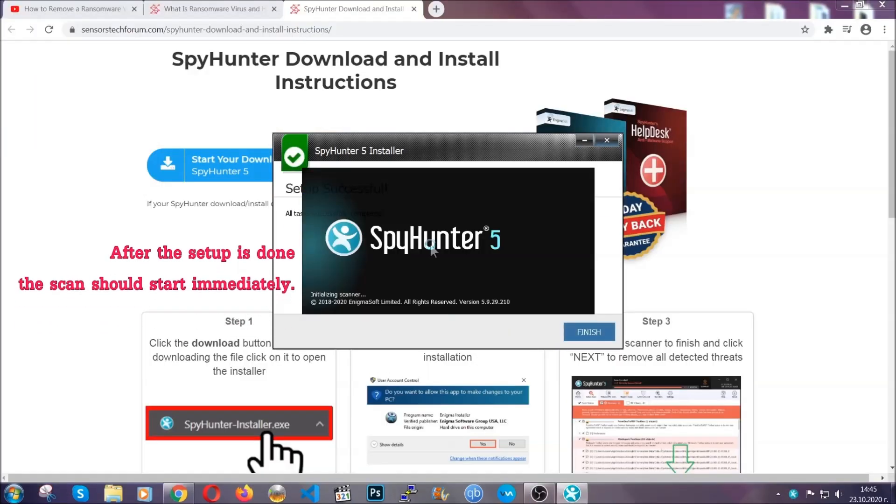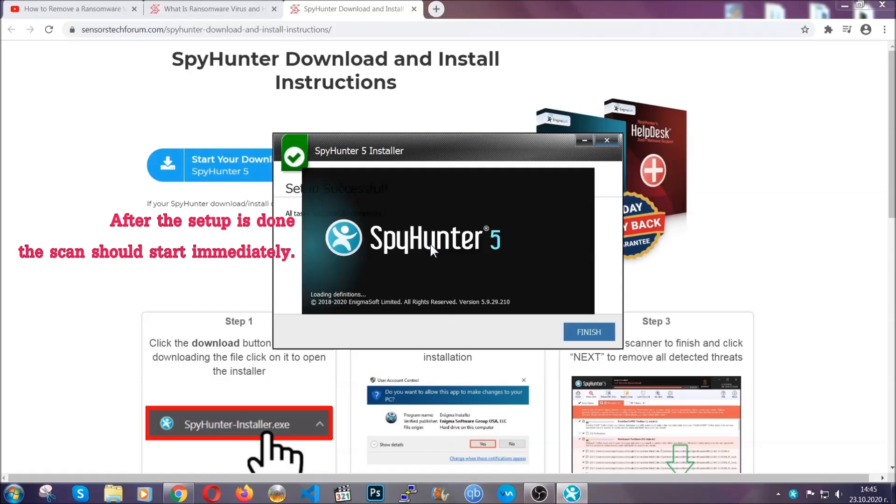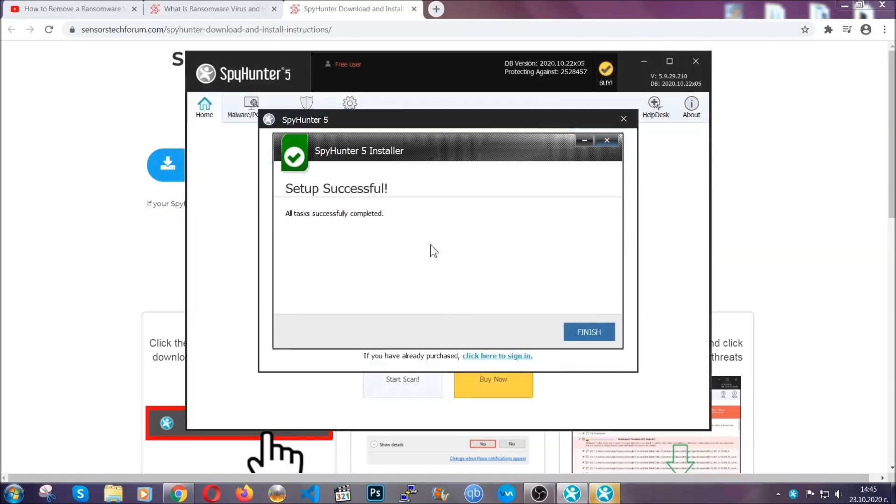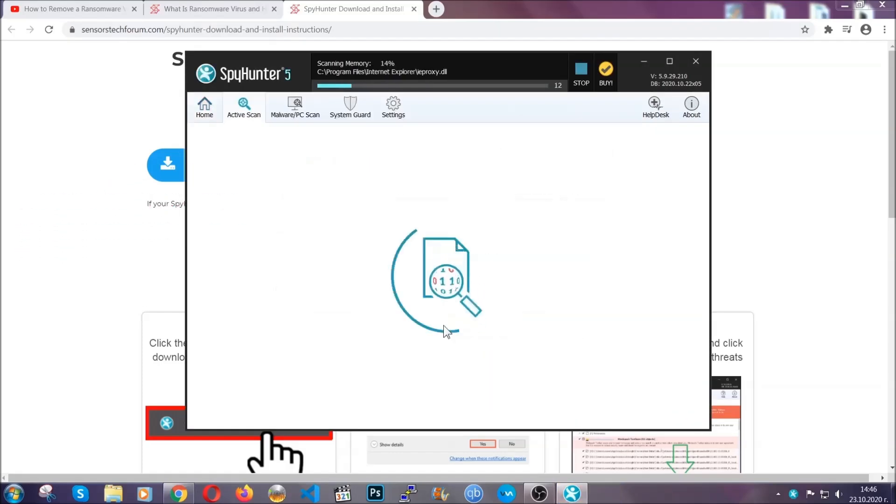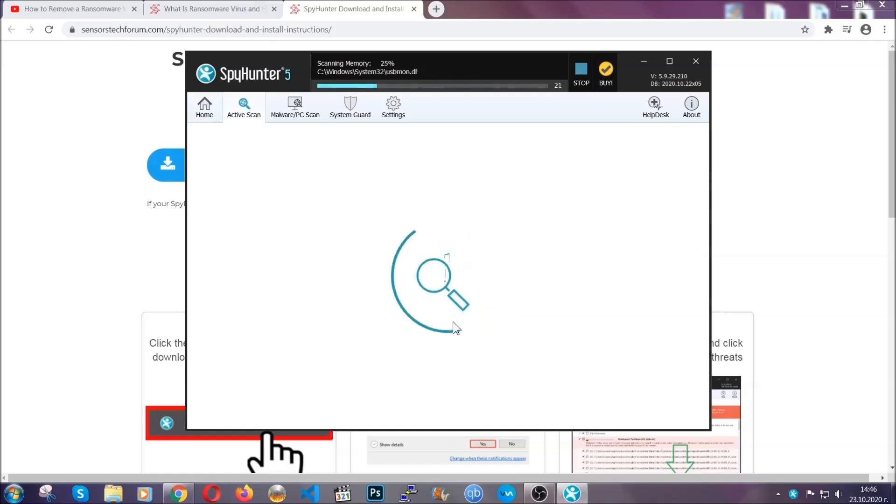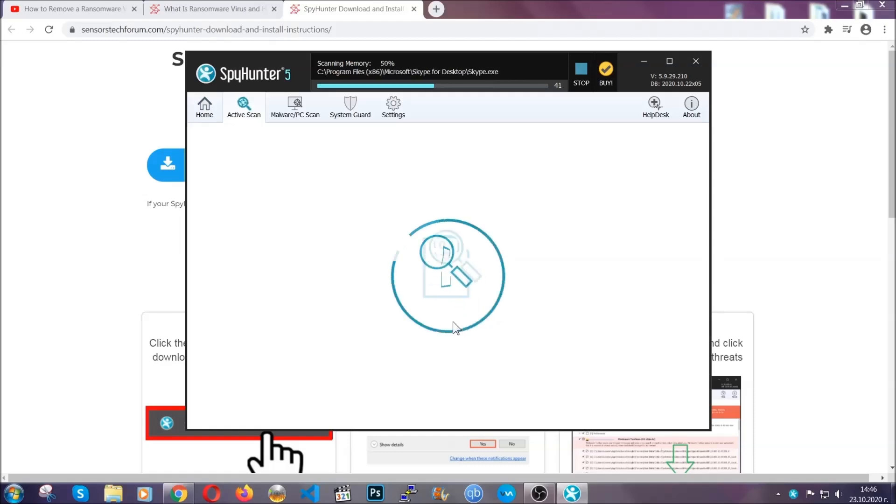When the install is finished, the scan should start immediately. All you have to do is click on finish and wait for the scan to complete. It's going to detect any cookies, malware, adware, objects that are tracking you and so on and so forth.